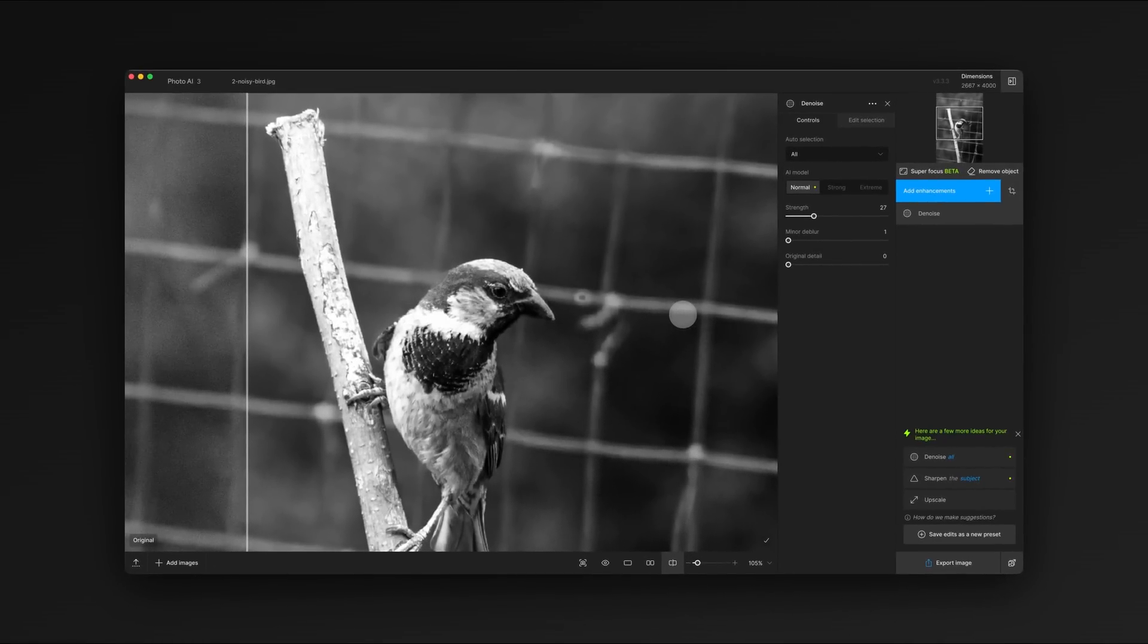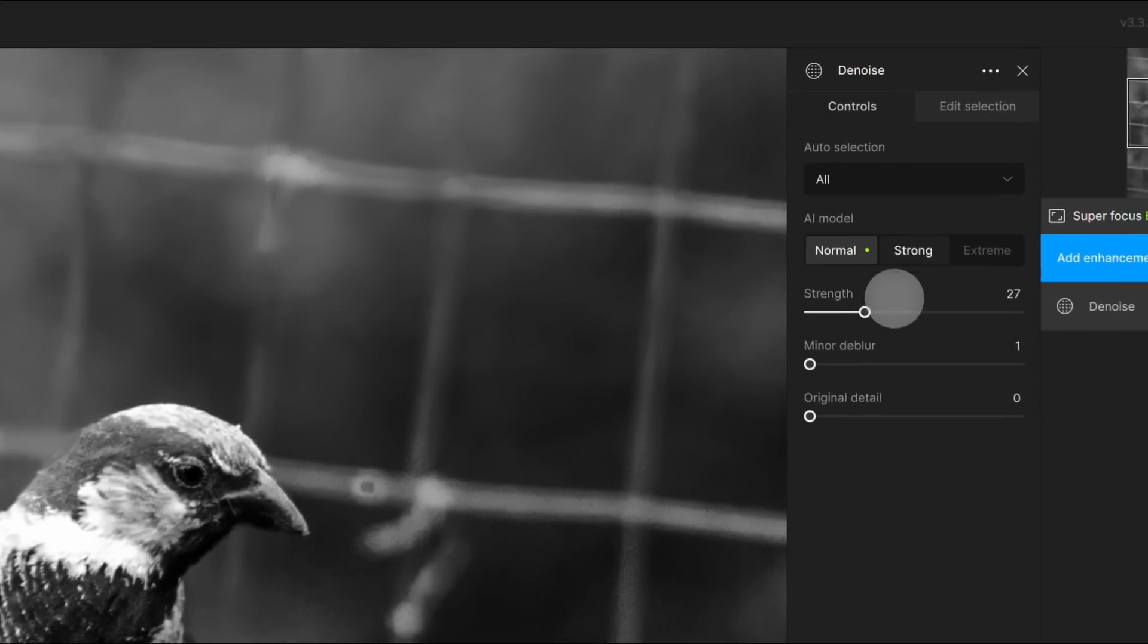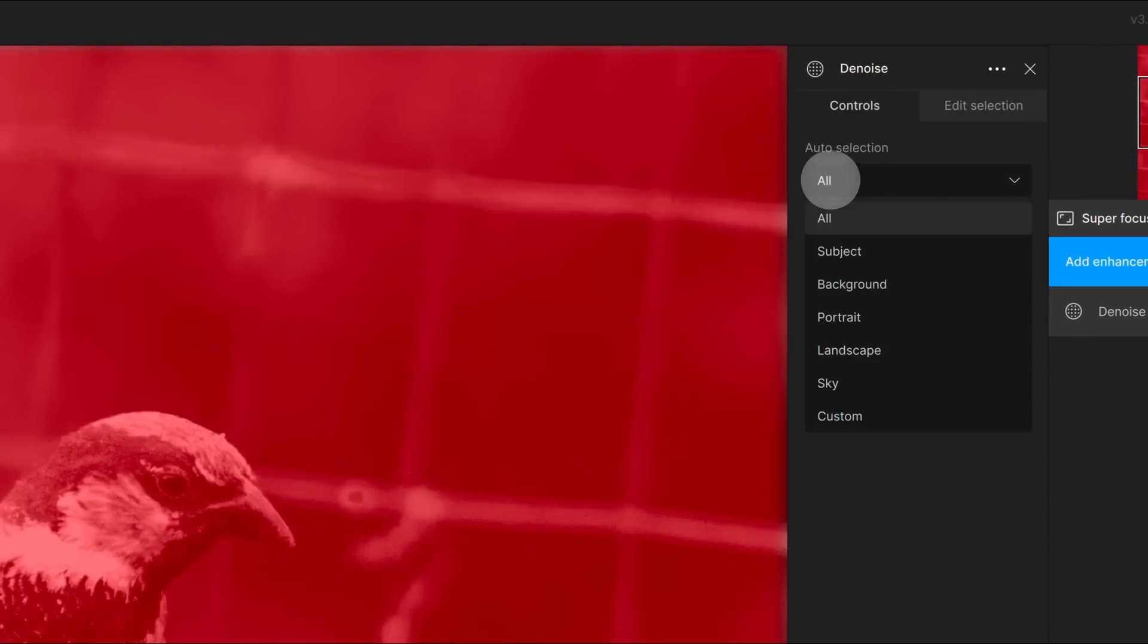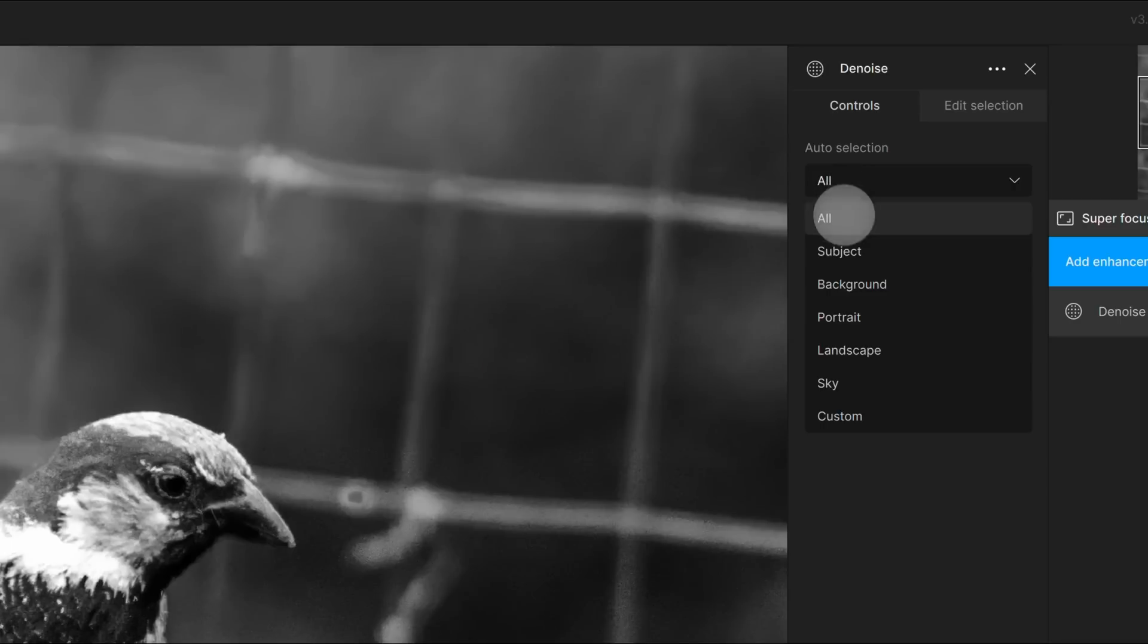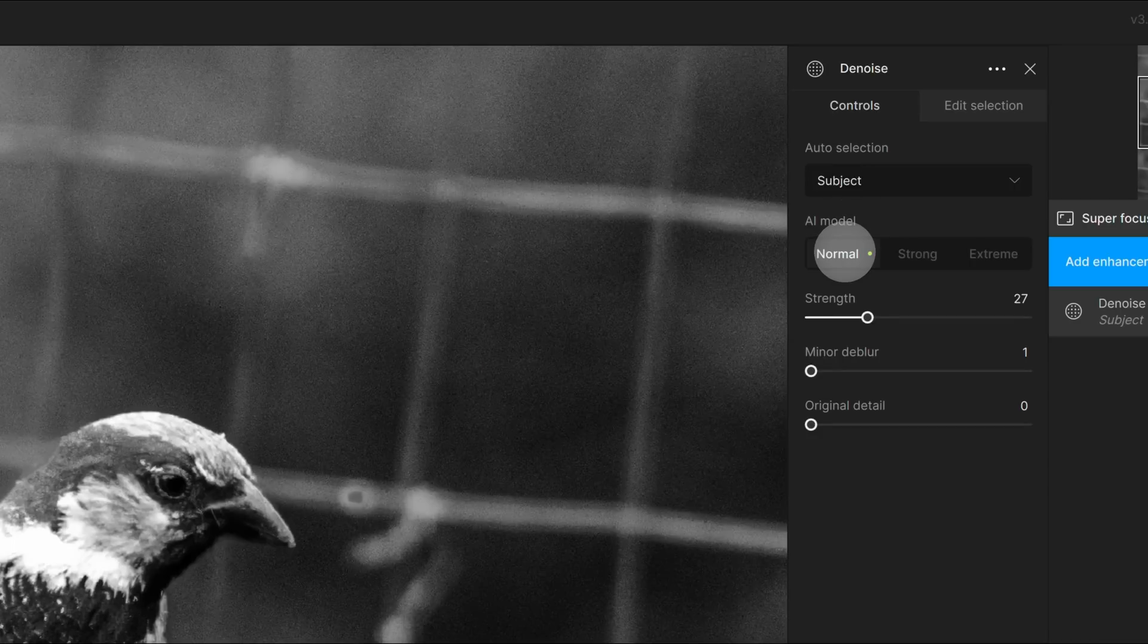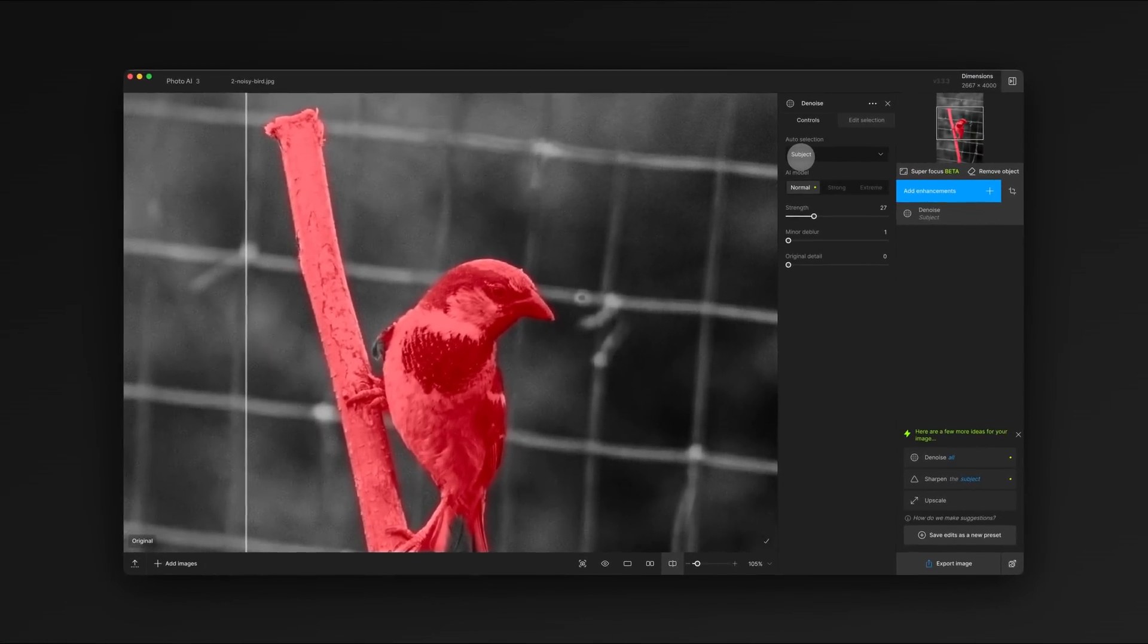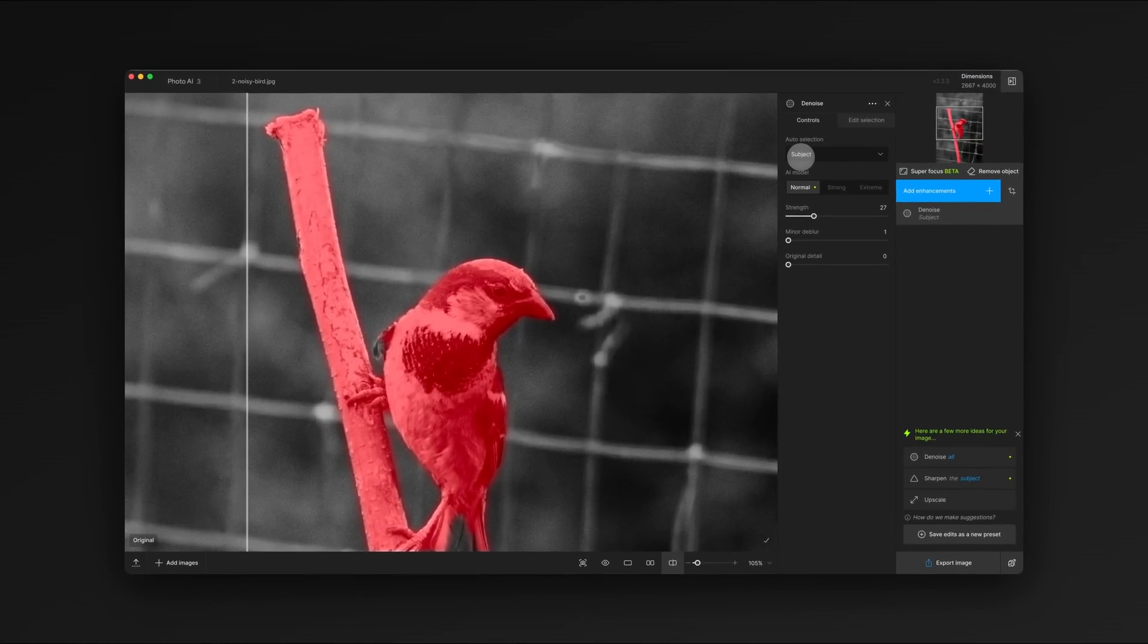Let's talk about selection. By default, the entire image is selected for denoising. But we can choose a different selection from the drop-down menu. For example, if we only wanted to denoise the bird, we could use the subject selection.